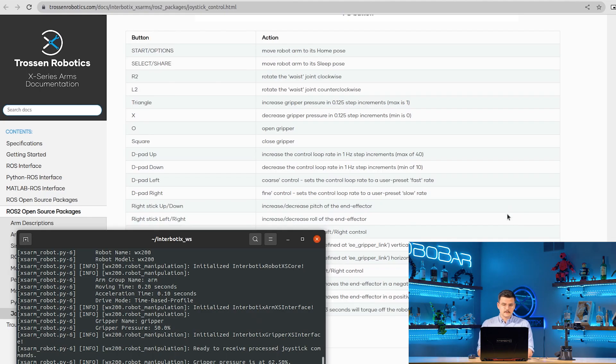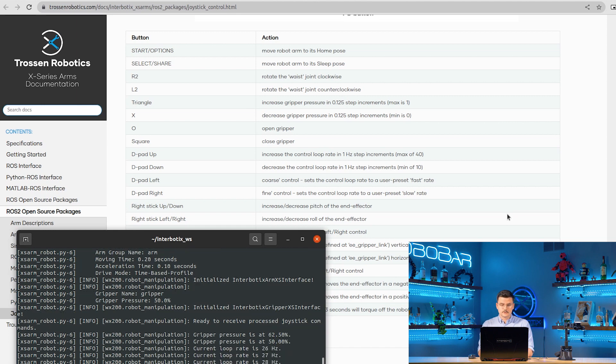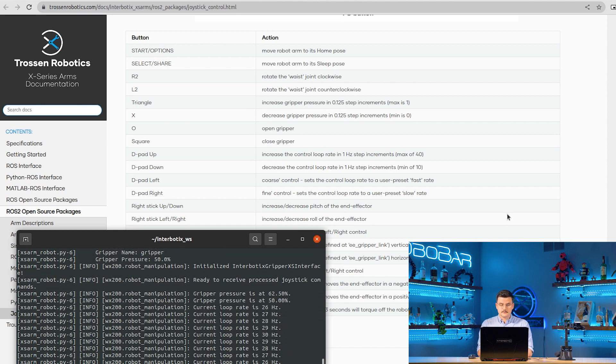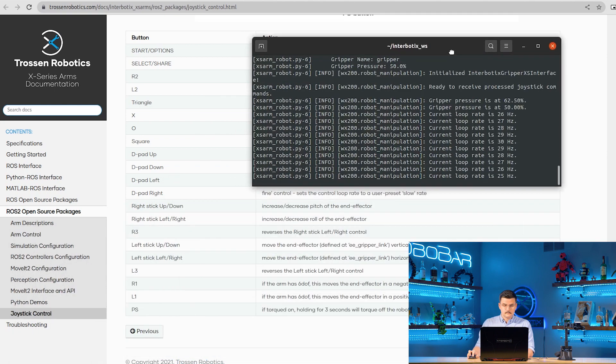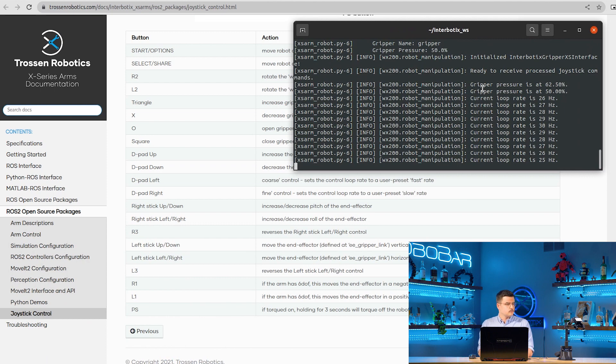D-pad up to increase the speed of the control loop, D-pad down to decrease the speed of the control loop. Right stick down to pitch the end effector down, right stick up to pitch the end effector up.